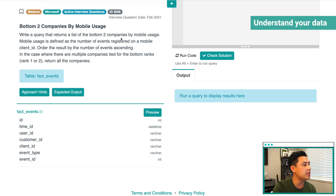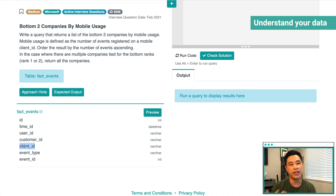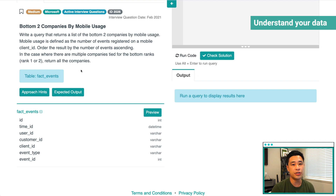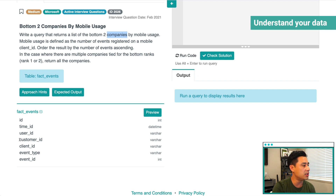When I read the problem again, we need to understand companies and mobile usage. There's a definition of mobile usage in the second sentence: mobile usage is defined as the number of events registered on a mobile client ID. So at this point, I know that the client ID column is important to answer the question. I would ask the interviewer what value I'm looking for in the client ID to single out mobile usage. The interviewer might say we want to look for text that actually says 'mobile.' And the second thing I need to know is how to identify companies — which column header represents companies. In this case, it will be customer ID.